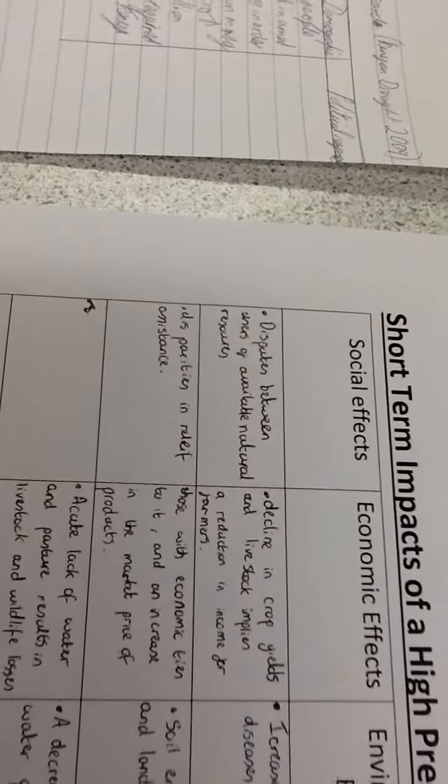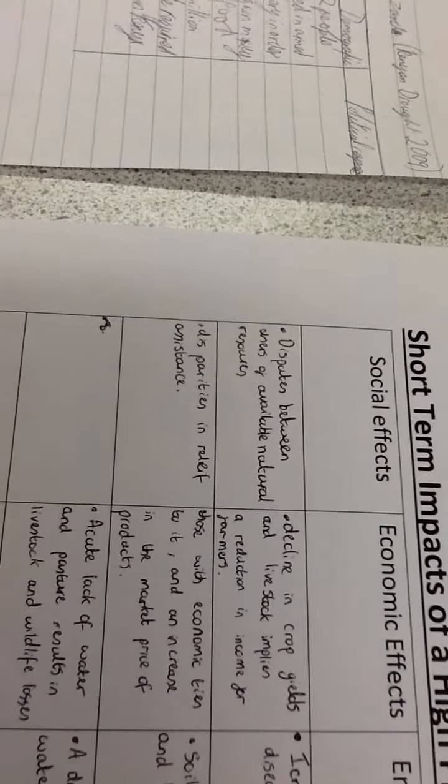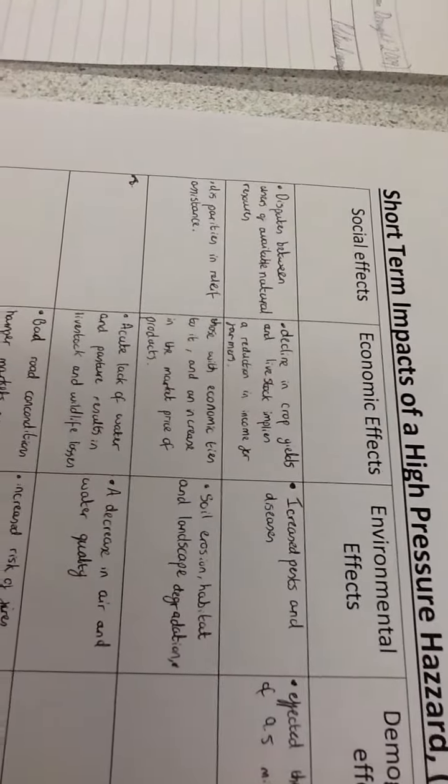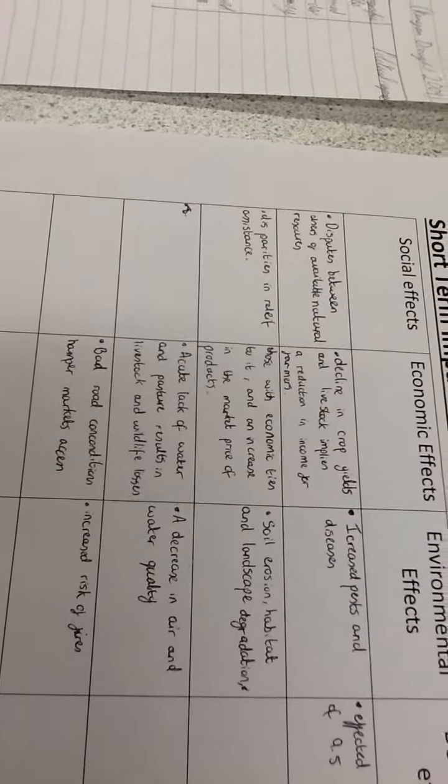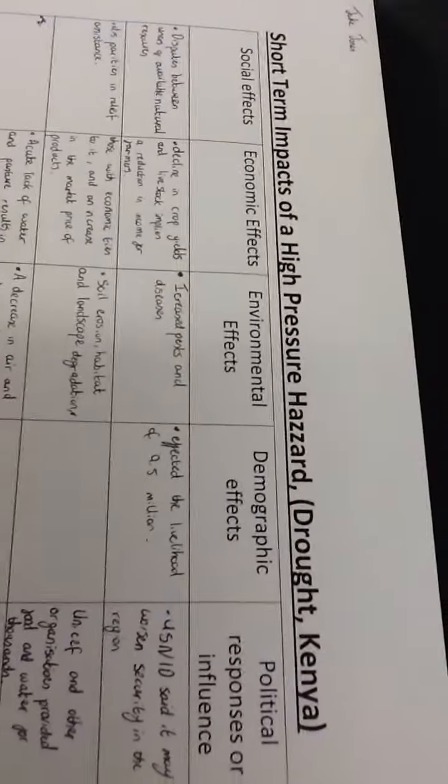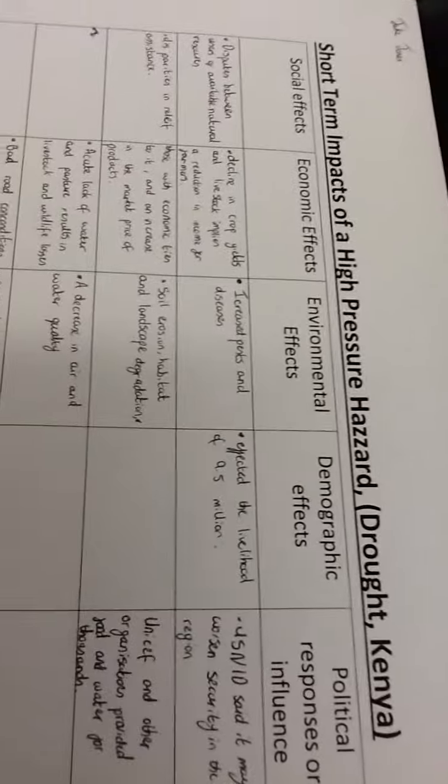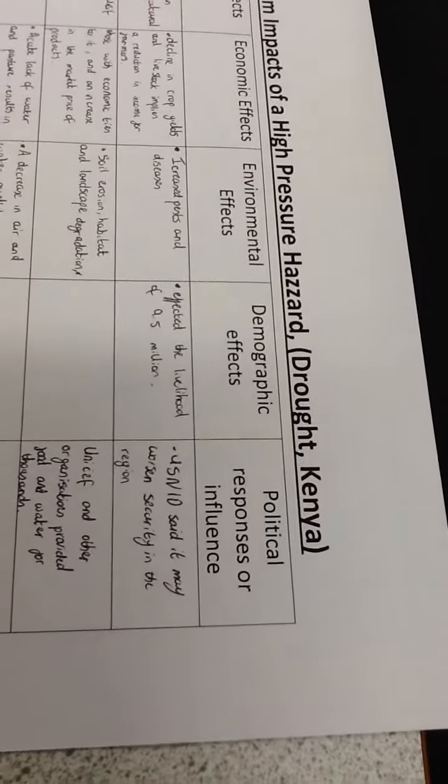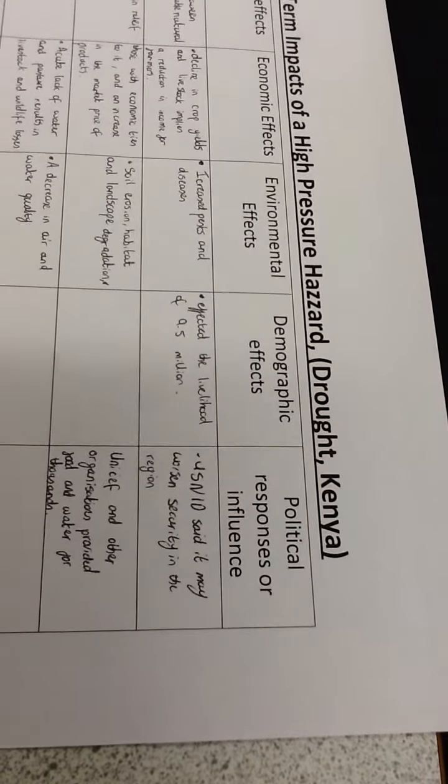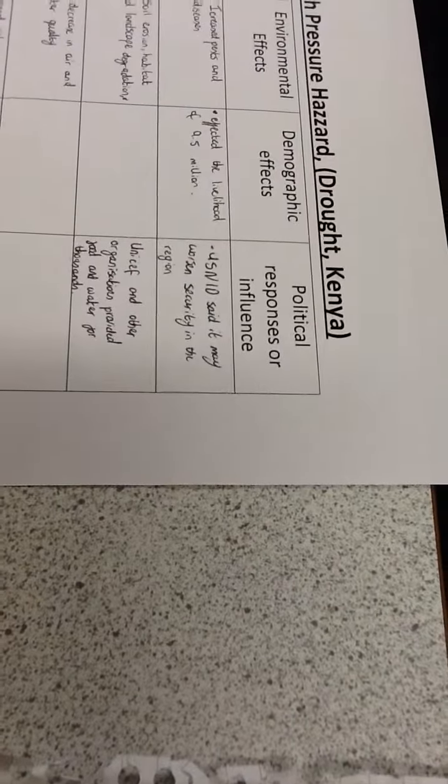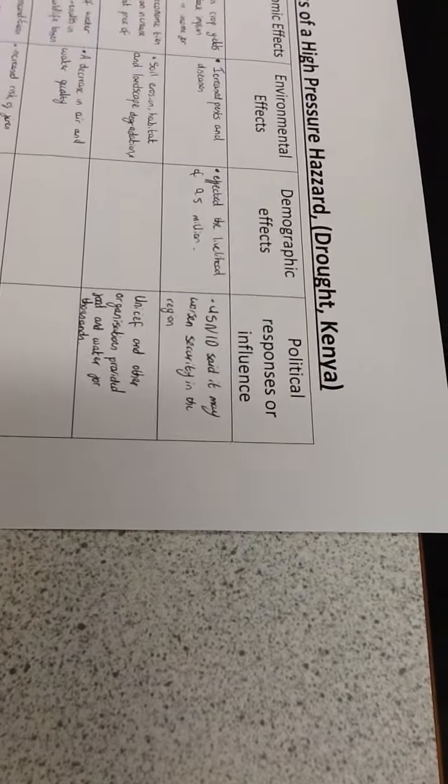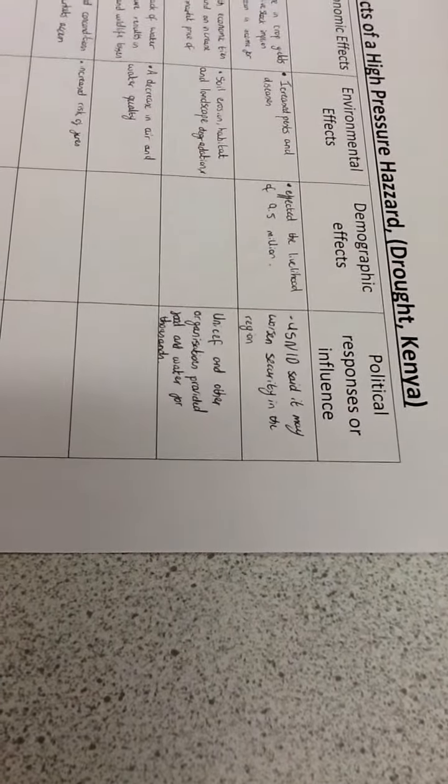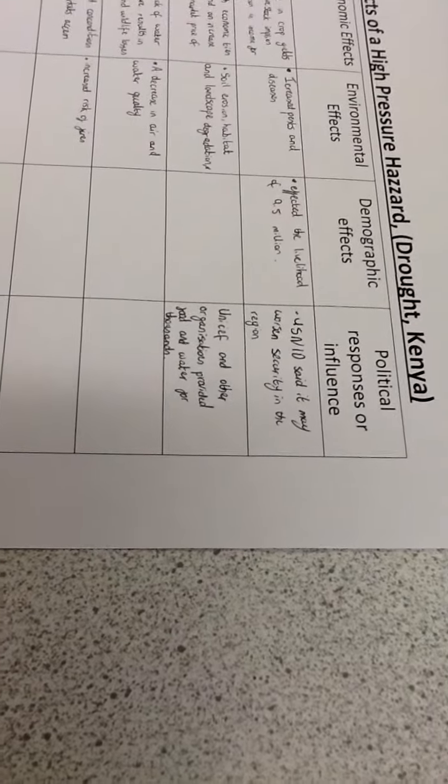38 million people required food aid. Social effects include disputes between users of available natural resources and disparities in relief assistance. Economic effects: declining crop yields and livestock means reduction in income for farmers and economic ties, increase in market prices. Acute lack of water and pasture results in livestock and wildlife losses. Bad road conditions hamper market access. Environmental effects: increased pests and diseases, soil erosion, habitat and landscape degradation, decrease in air and water quality, increased risk of fires.